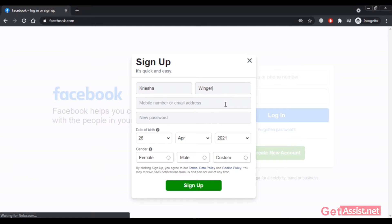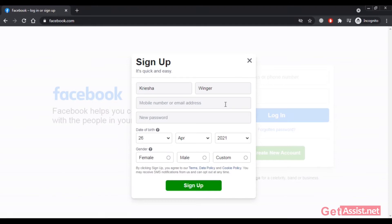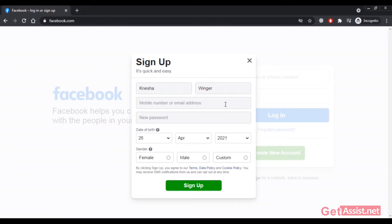After that, you have to enter either your mobile number or email address — you need at least one. To create a new Facebook account you can create a new Gmail address, use an existing email address, or simply use your mobile number. If you don't want to enter your mobile number at this stage, you can skip it and use your email address instead, but you must have at least one.